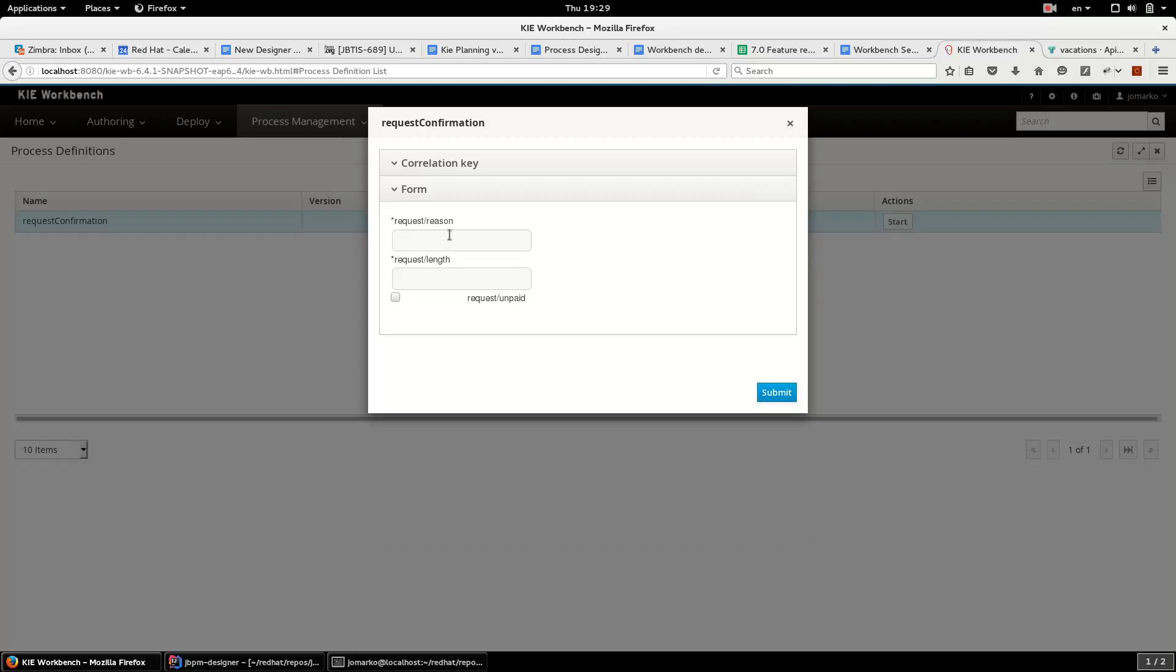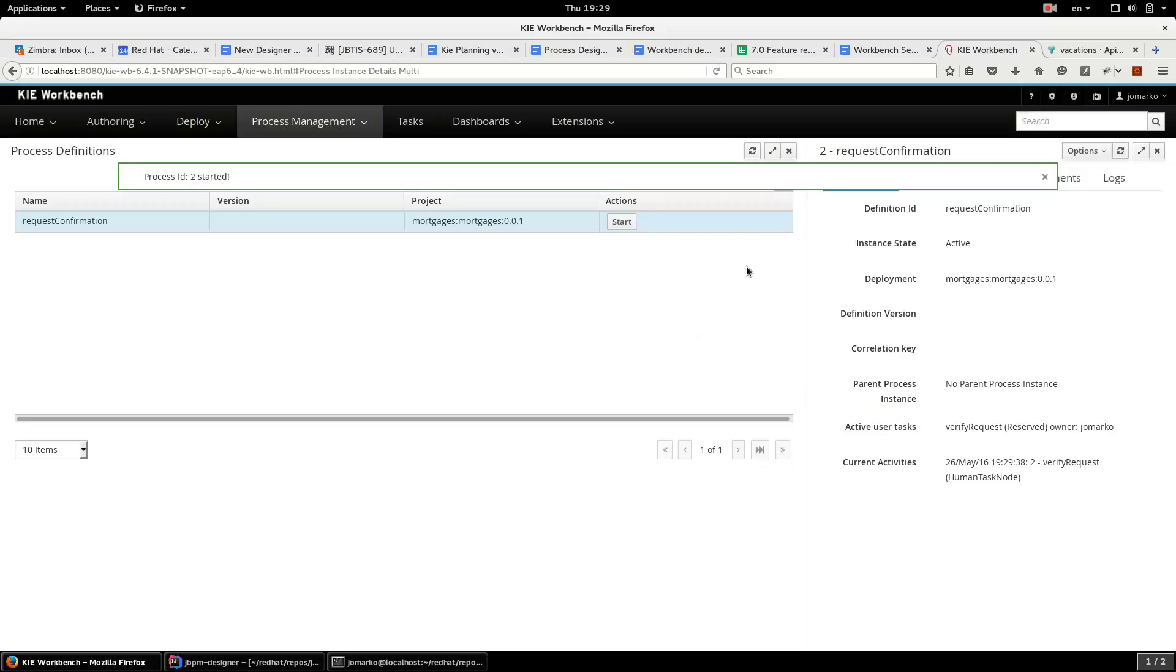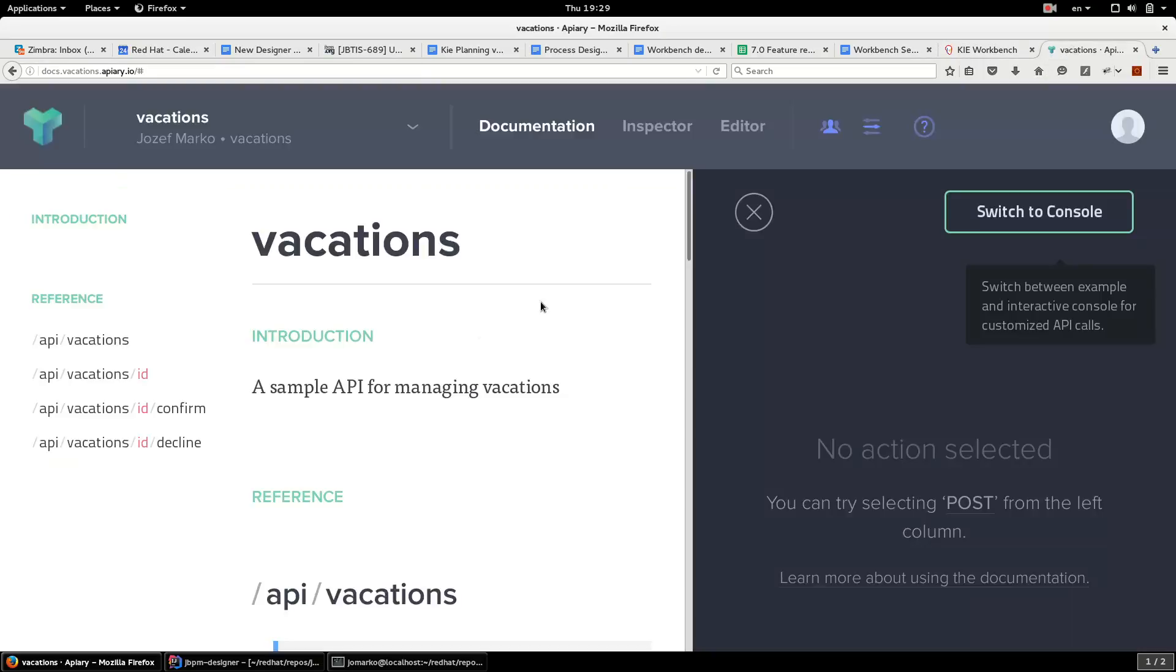Okay, so the reason for vacation, other, let's say two weeks. It can be unpaid. I can check that correct data was sent to the server.